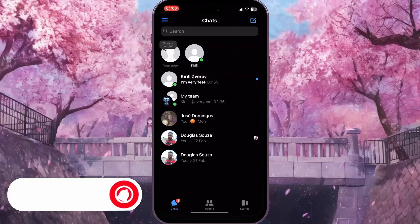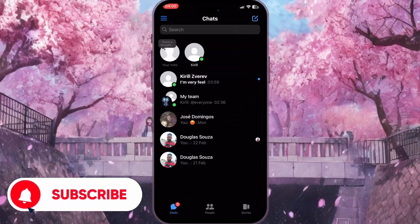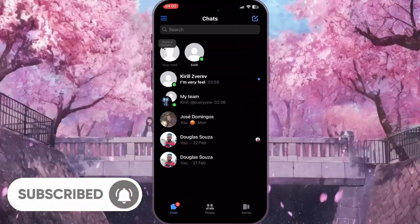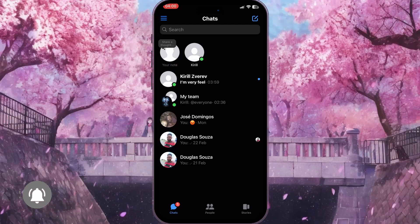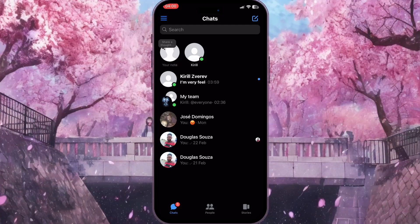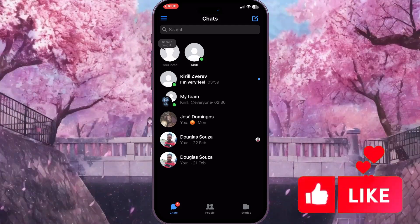First of all we need to open Facebook Messenger, and here from the chat list we want to select a chat where we received the message and we want to see a preview of it.